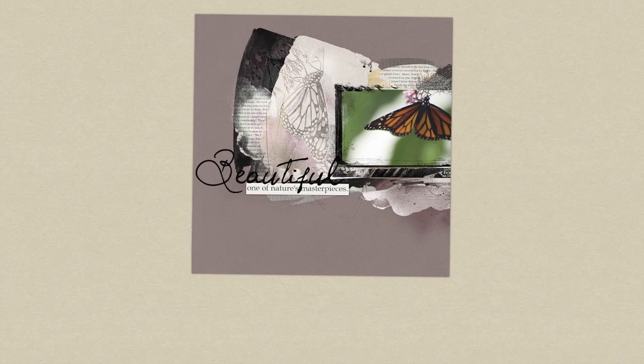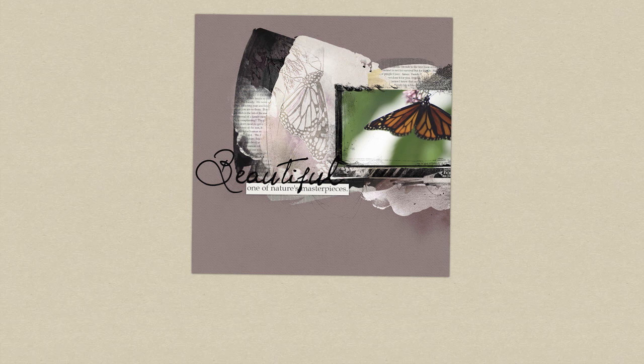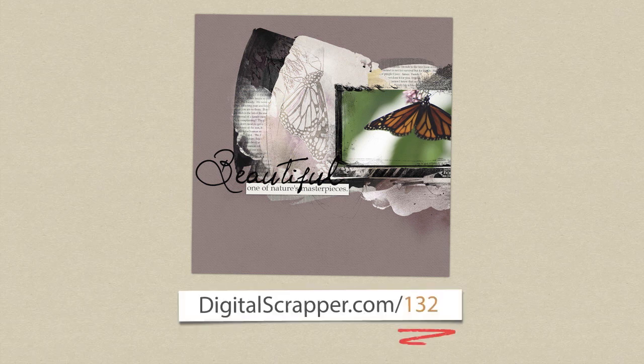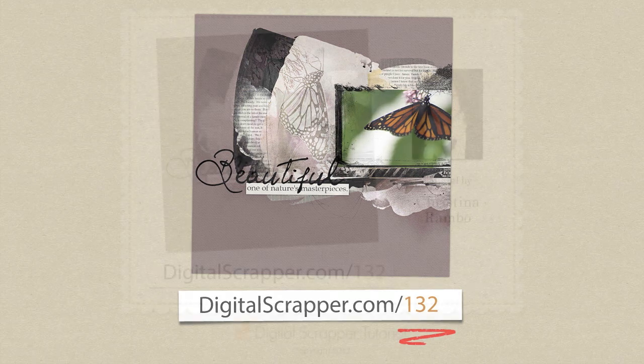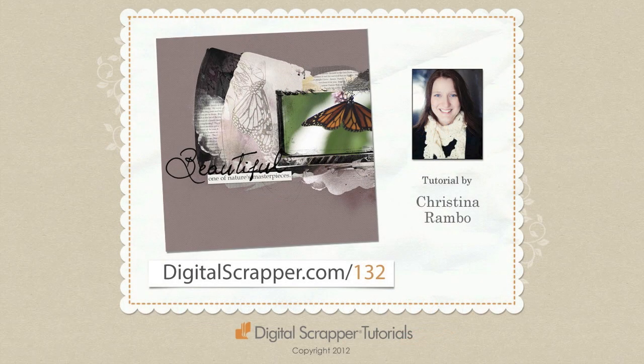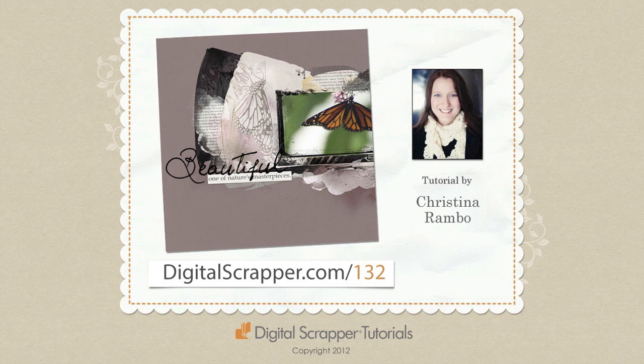If you would like the step-by-step written instructions for this tutorial and access to additional free scrapbooking videos, go to digitalscrapper.com slash 132. This is Christina Rambo with Digital Scrapper Tutorials.